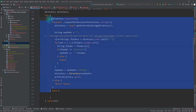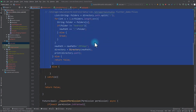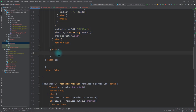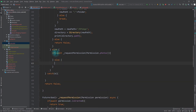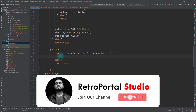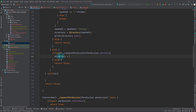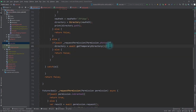The Android-specific code is now done. For iOS, I'll check requestPermission with permission.photos. If granted we proceed; otherwise we return false. In the positive block I'll set directory equal to getTemporaryDirectory, which gives the path to the iOS app's temporary directory. With this the Android and iOS if-else block is complete.